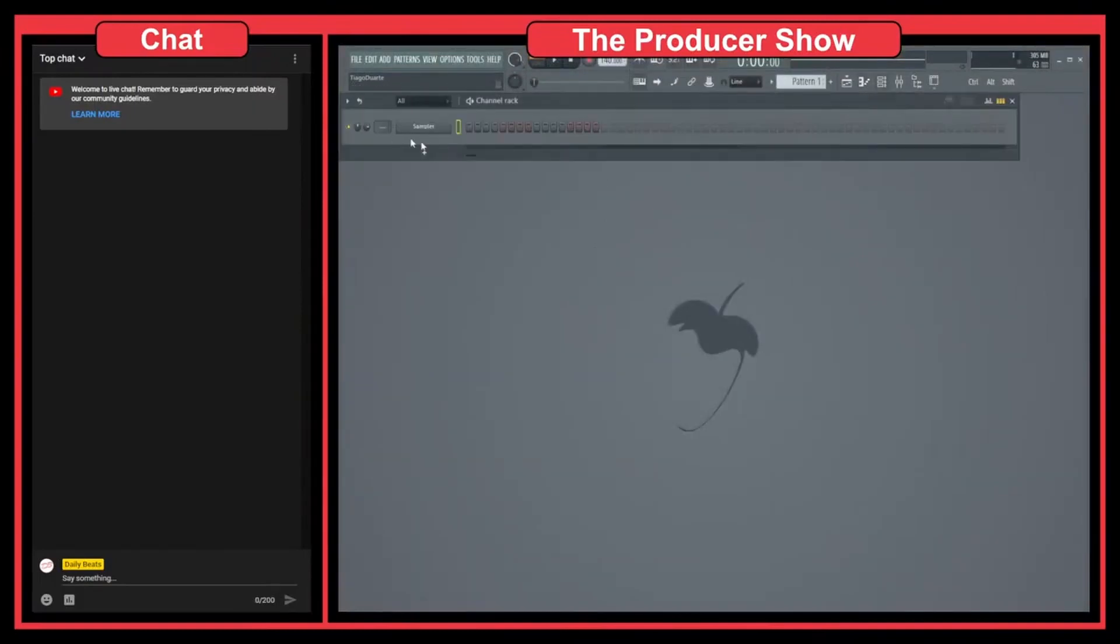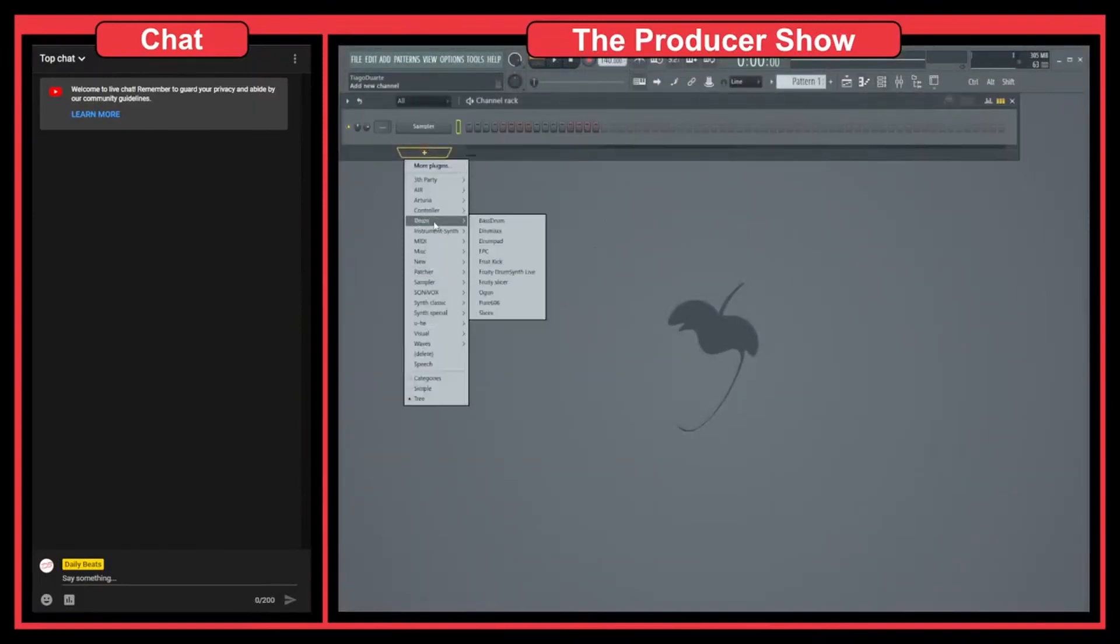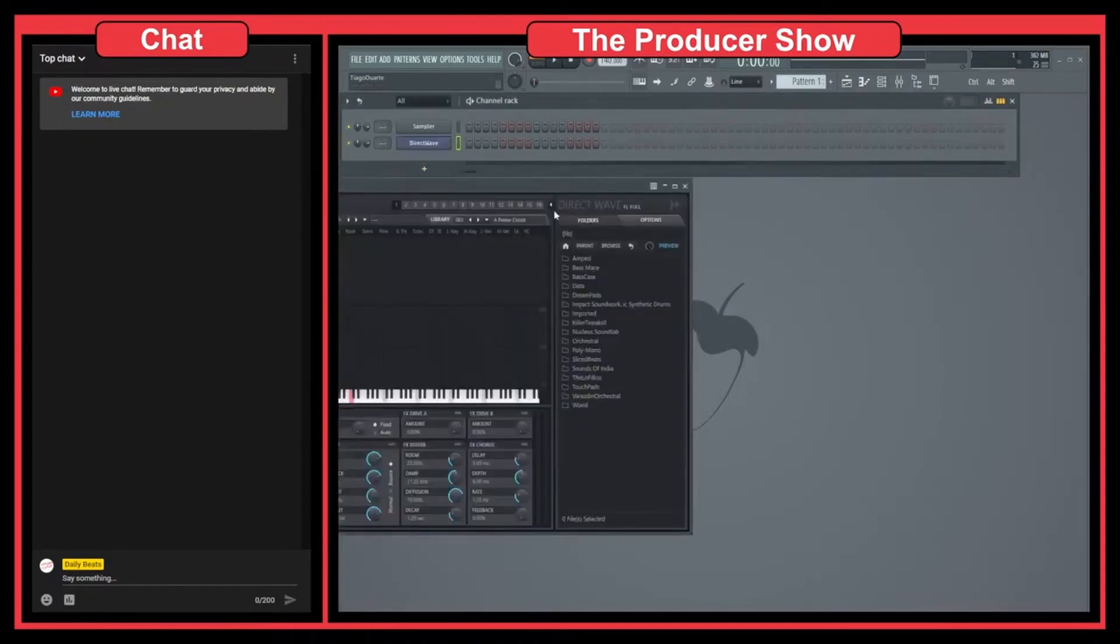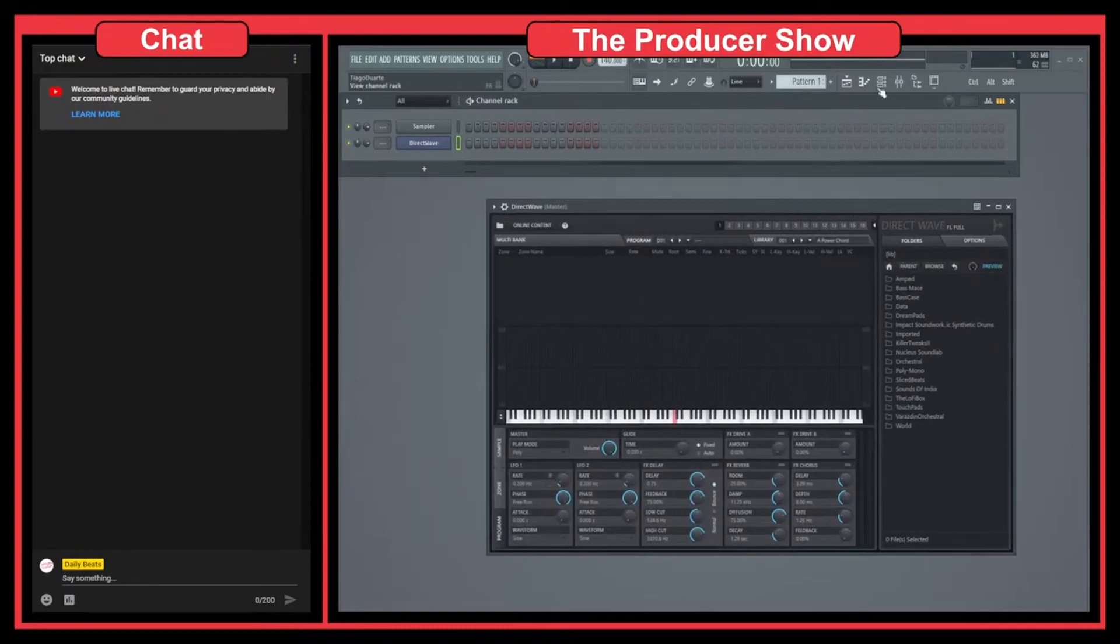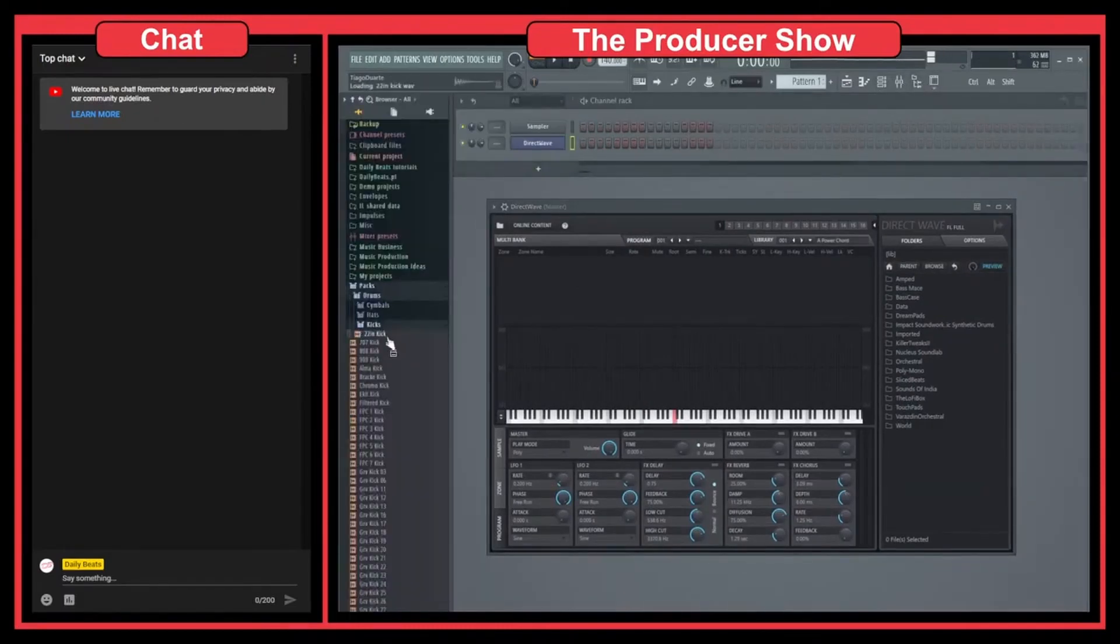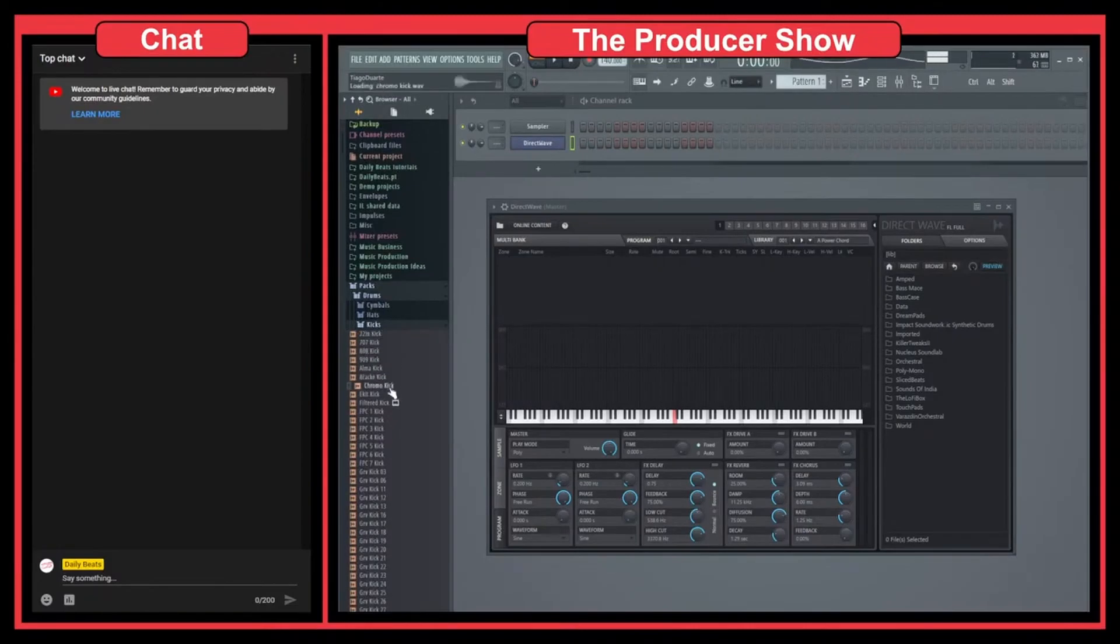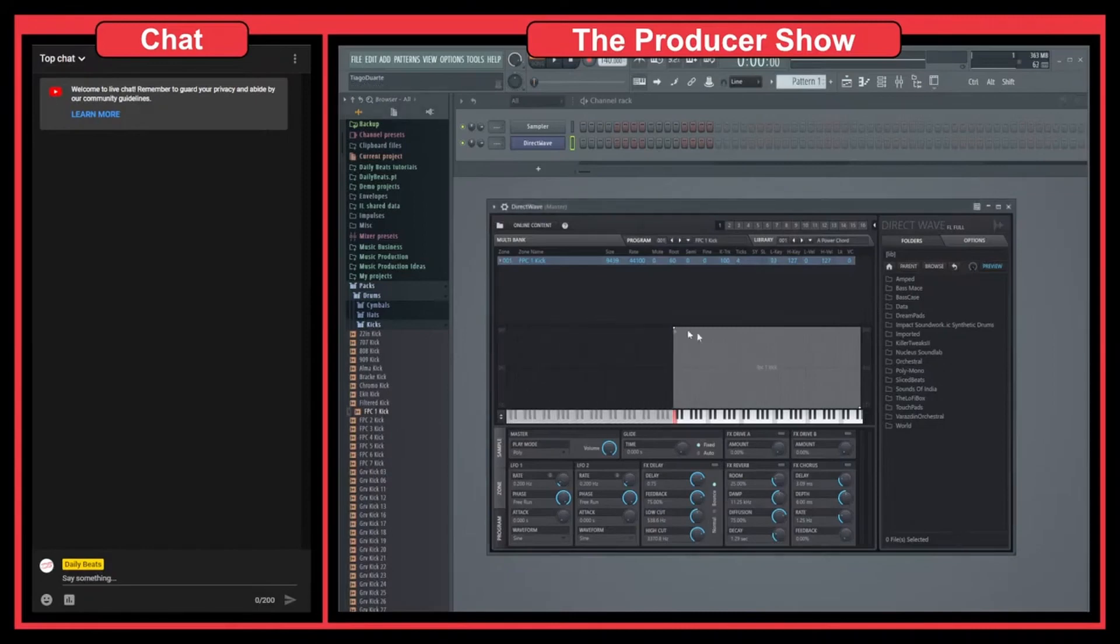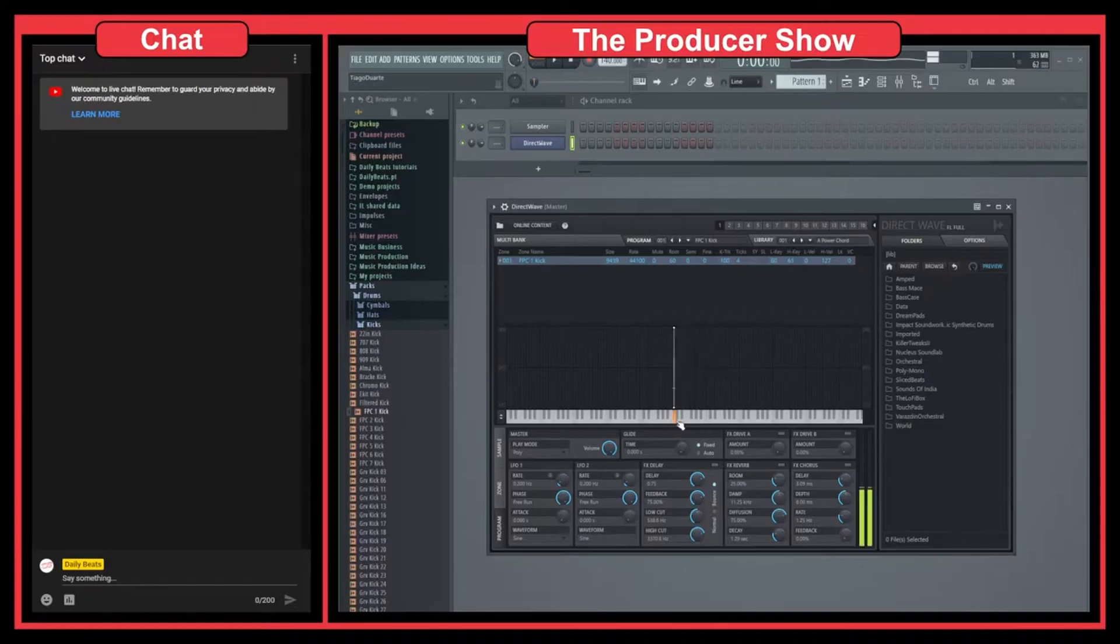Let's open up this one and open DirectWave Sampler. Let's say you're creating your own kit. Let's load a couple of sounds here. Let's go to drums and do a kick. Let's bring a kick here and make it just one note.